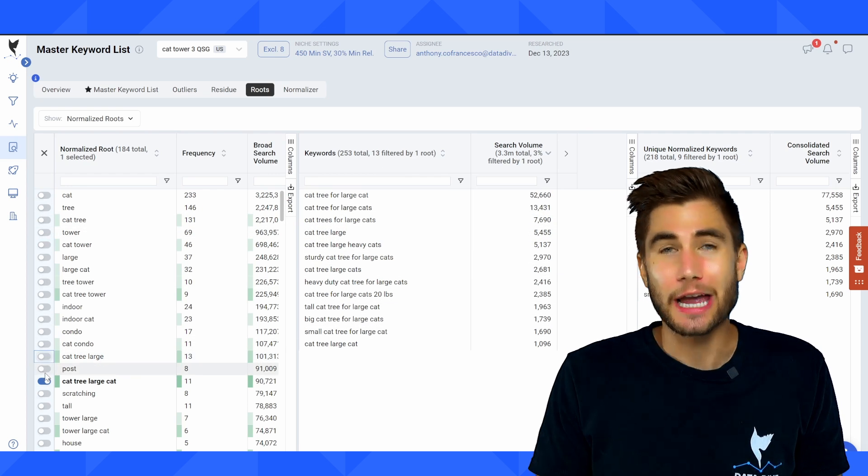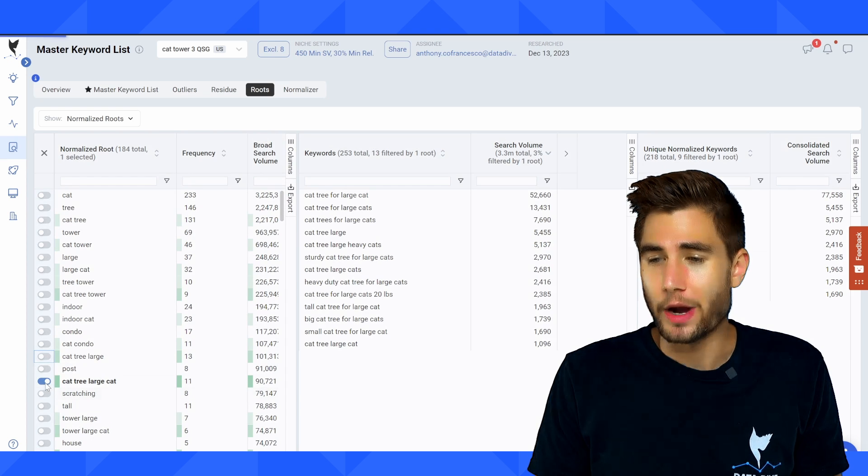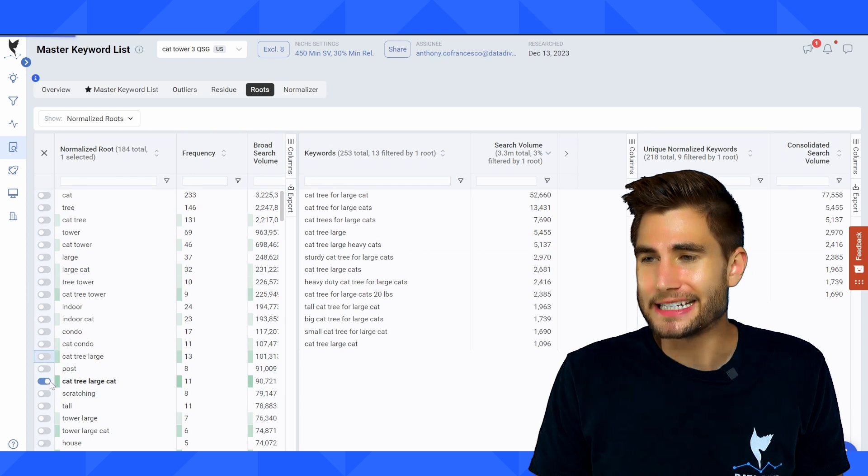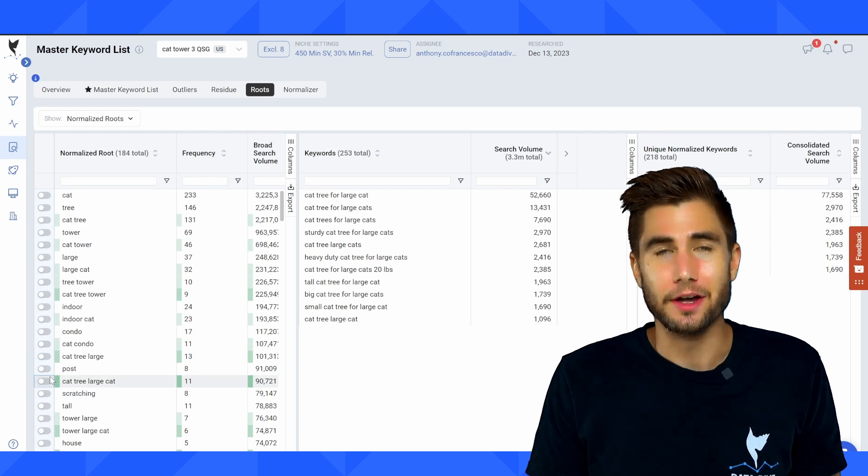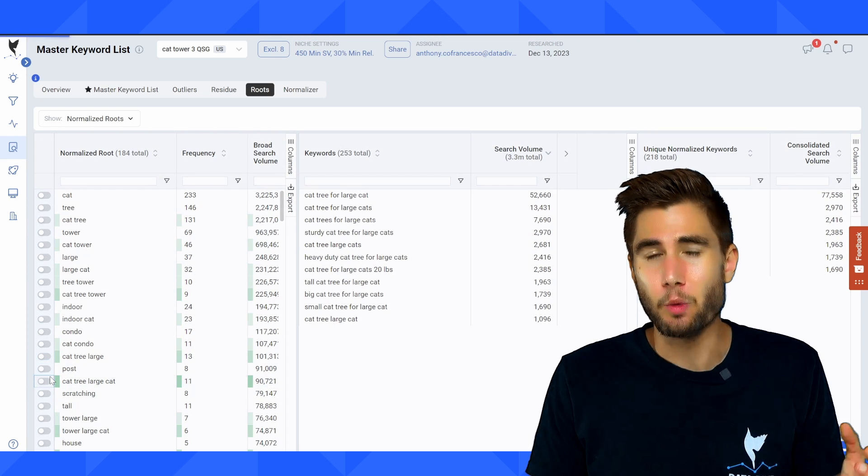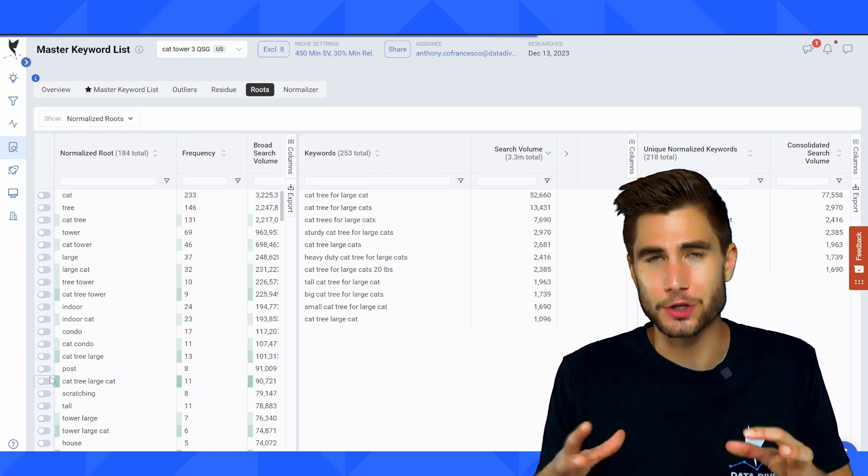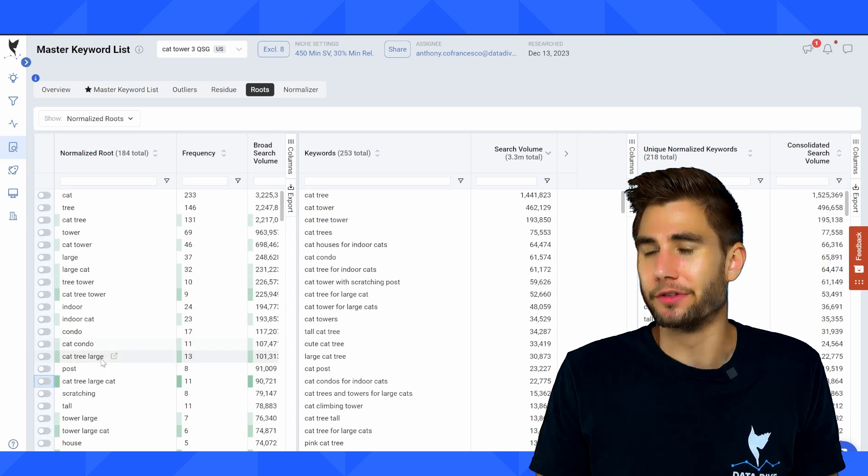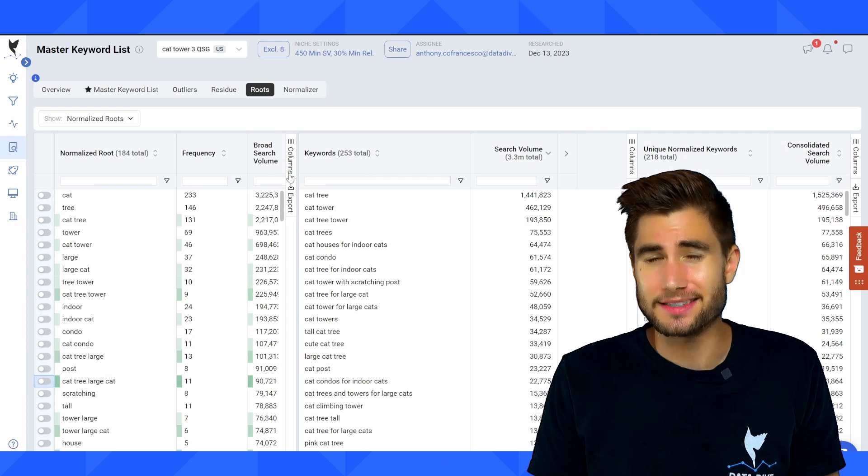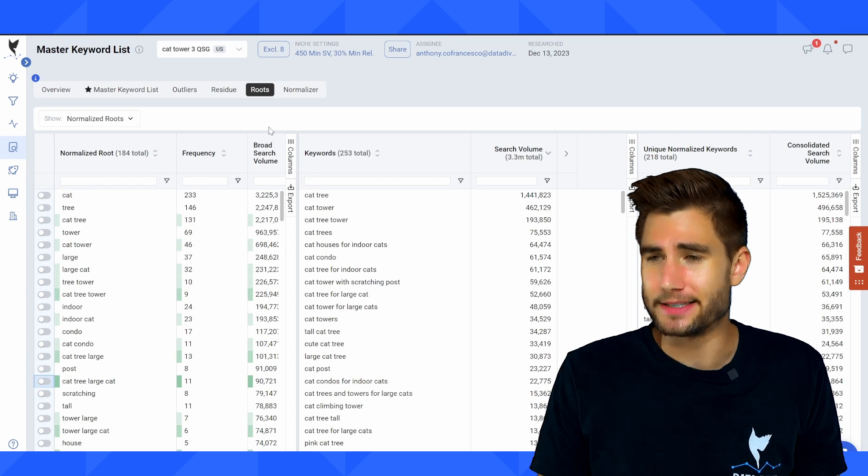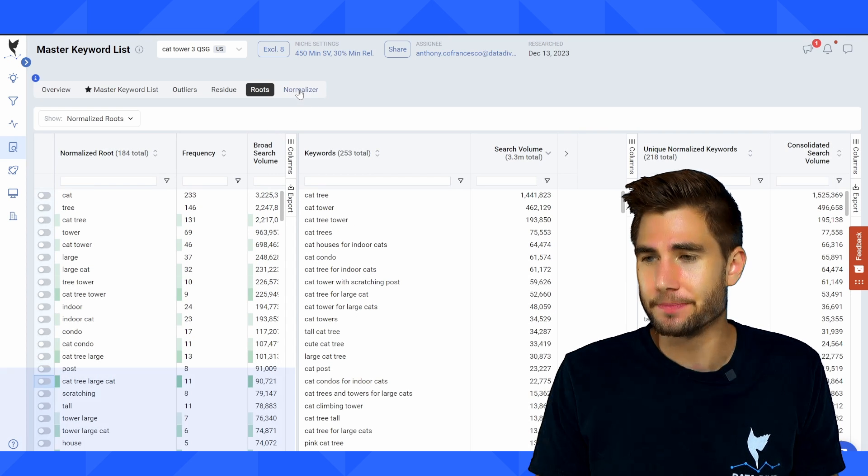So I like being able to look at roots as a way to really break down what are the primary ways, what are the clusters of keywords that I should be reinforcing in my listing and through PPC campaigns.